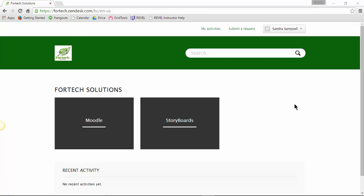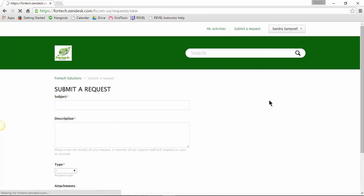When you have your own Zendesk account, this will be the URL to your system. Click on the Submit a Request option in the top right corner of the page.